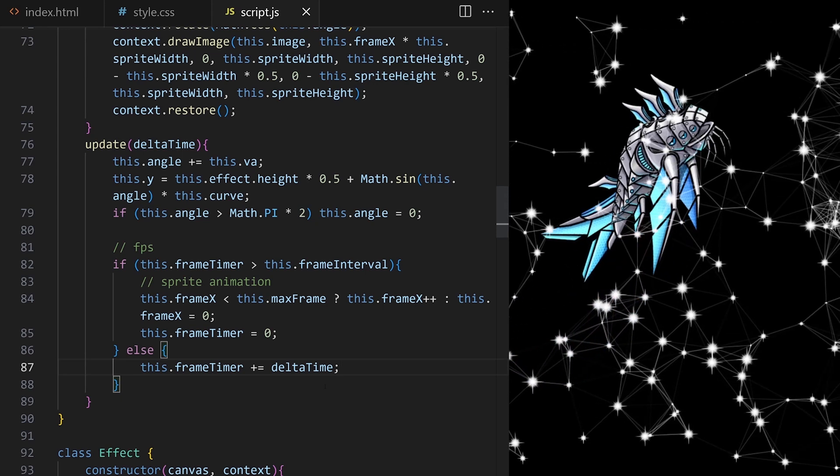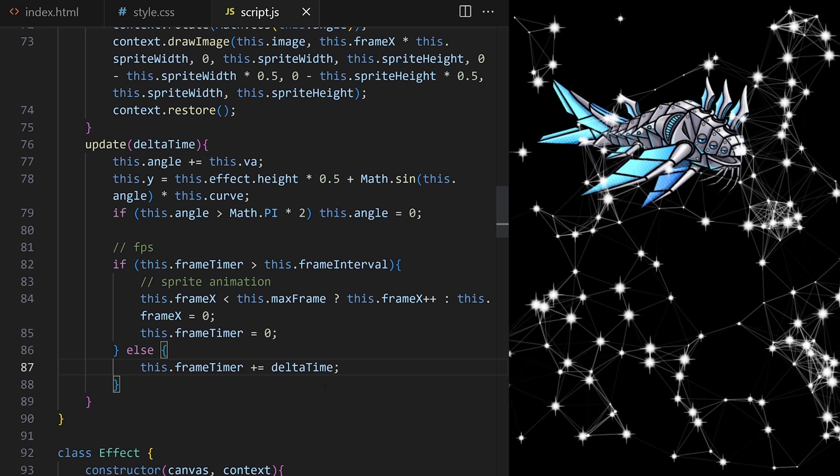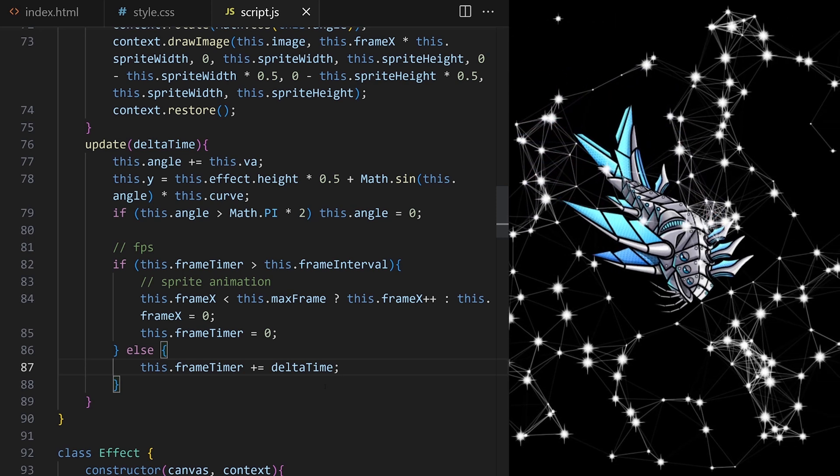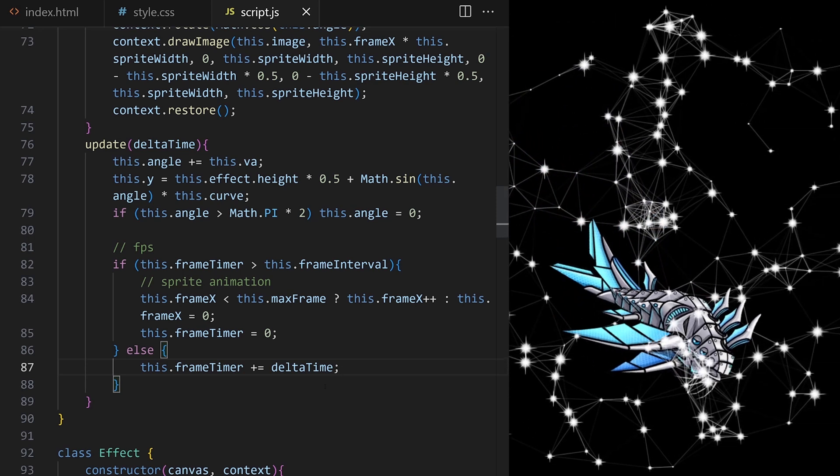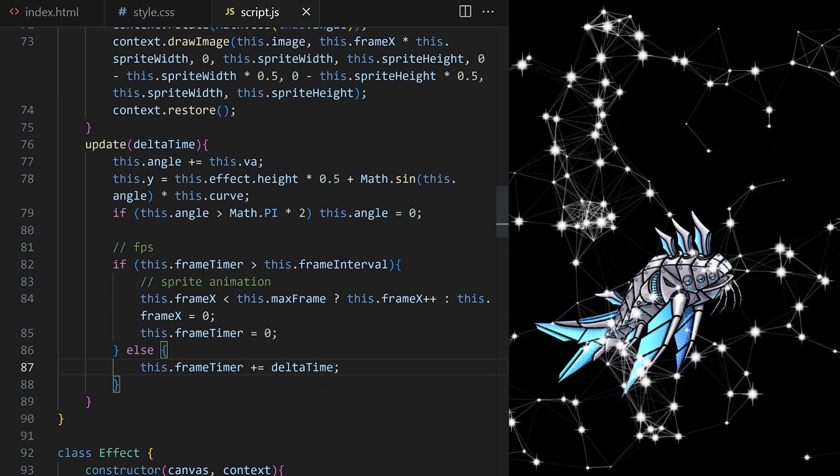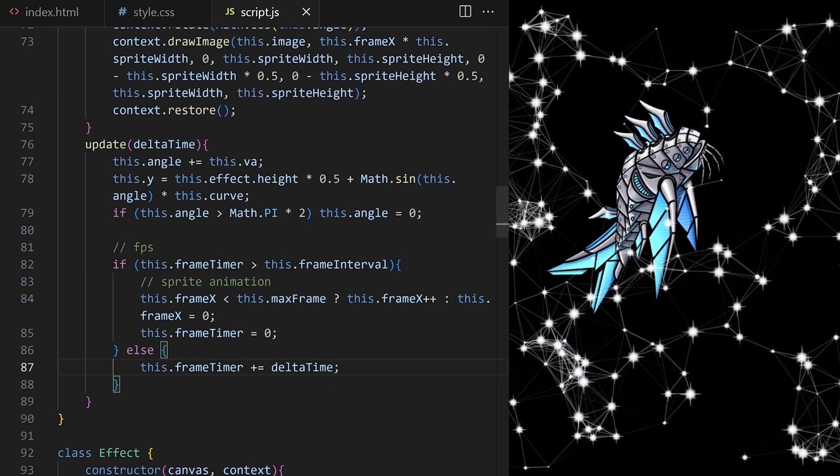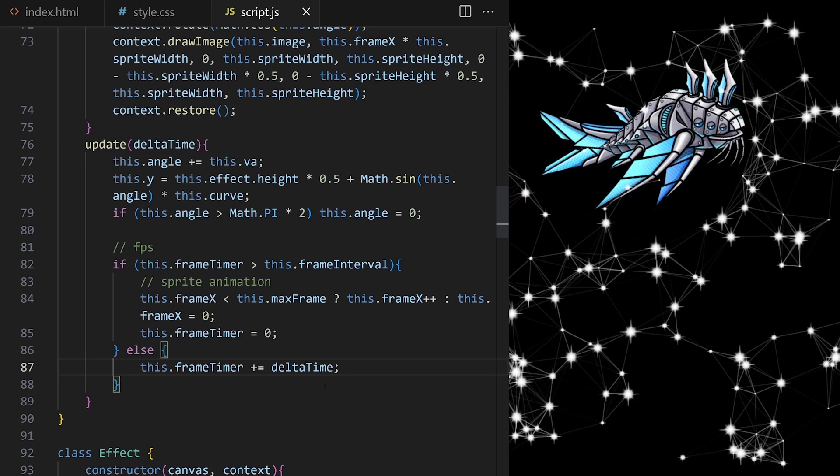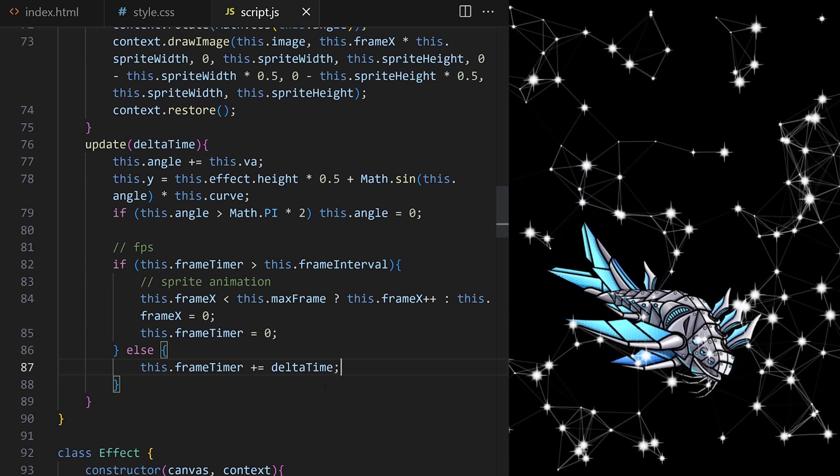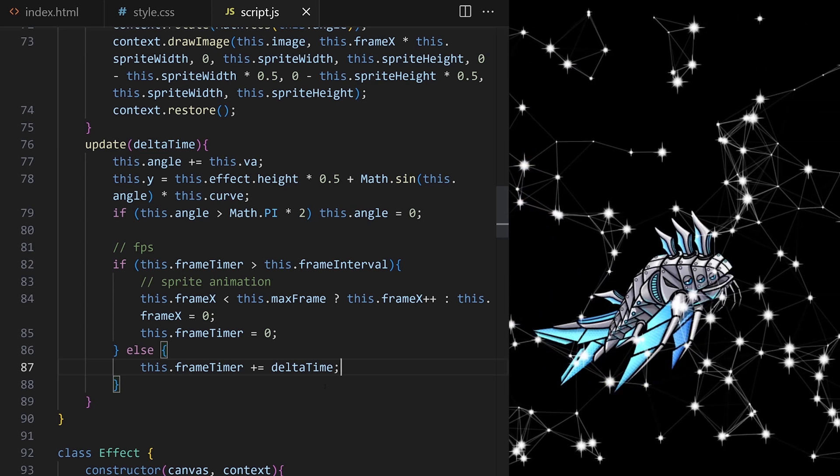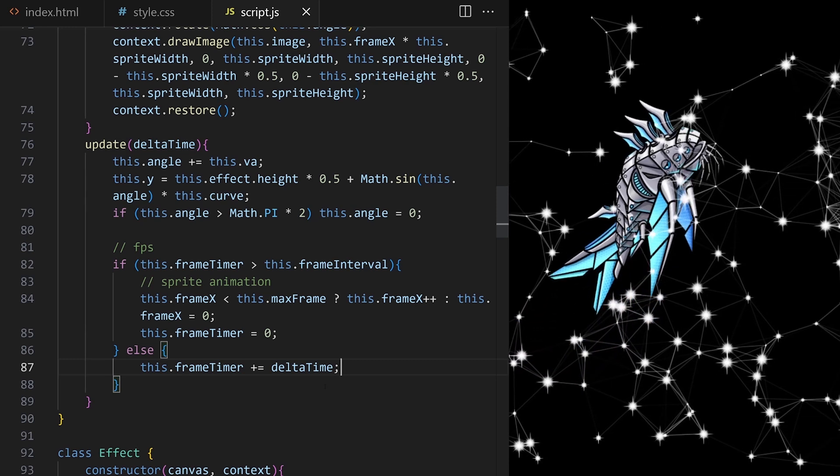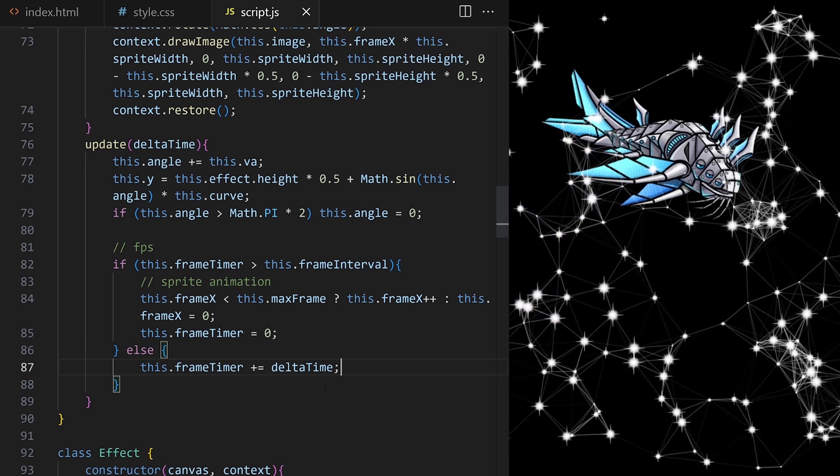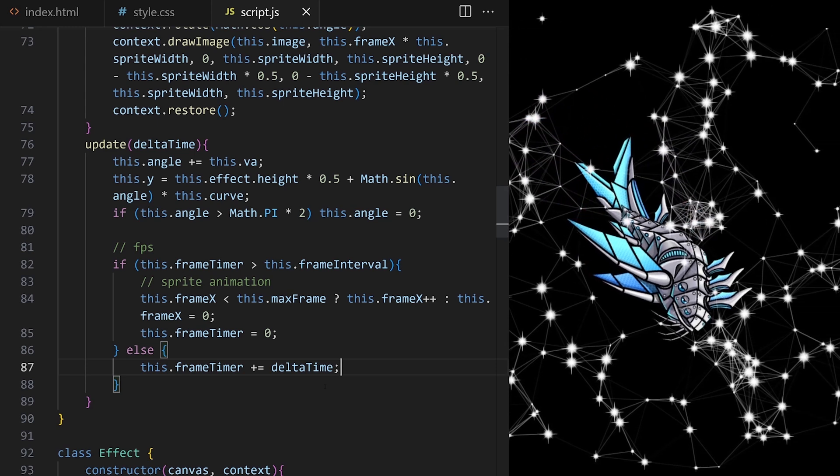The same technique can be used to control FPS of the entire animation project, if used in the main effect class, and we can also use this to trigger other periodic events. For example, I want a random planet to float by every 5 seconds, or I want the whale to blink every 3 seconds, things like that. Now you know a technique how to time any regularly repeating events in your project.